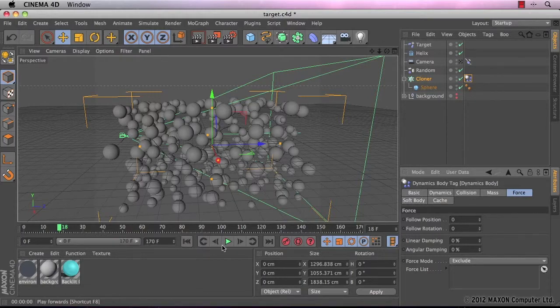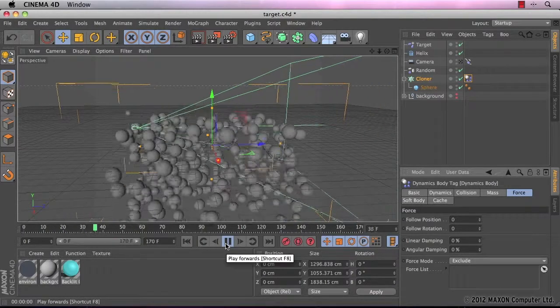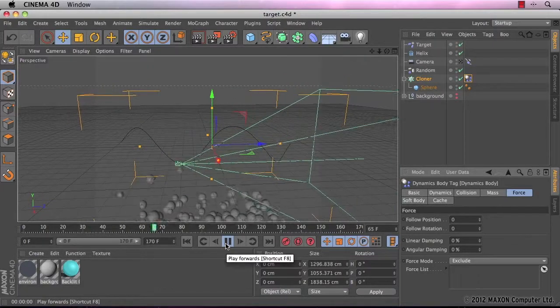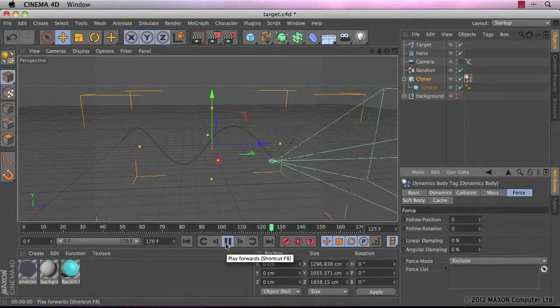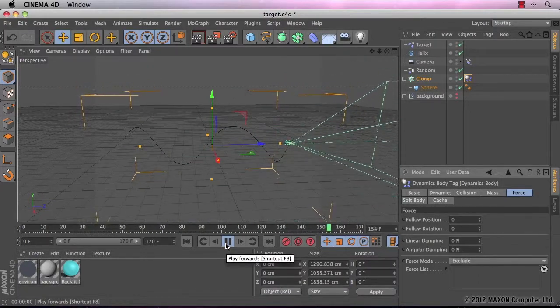So if I were to press play now, you can see all the spheres just fall straight out of our scene.